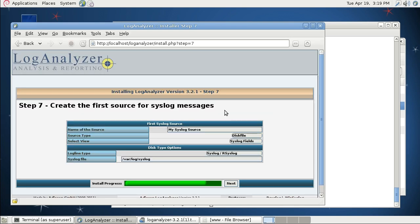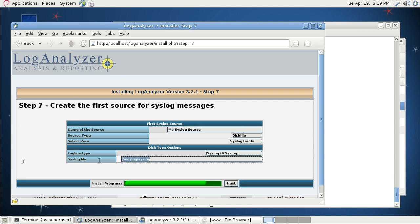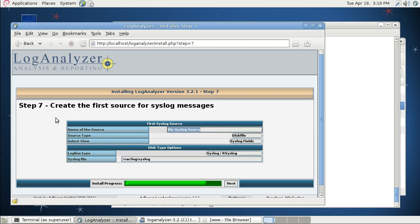In step 7, you create our first logstream source. In my case, I will just access the default system's syslog file. You may enter another file and you may add other logstream sources later. But first of all, you need only one.